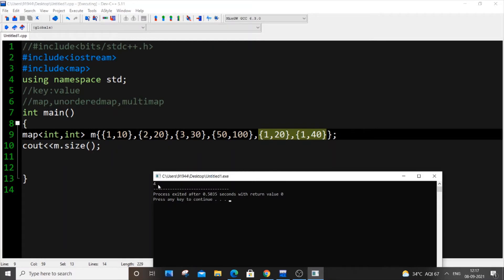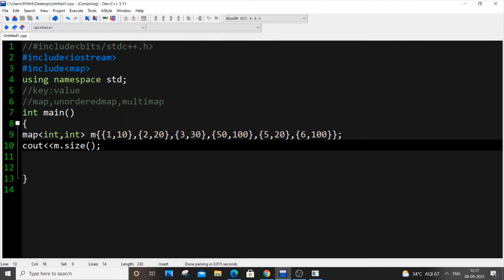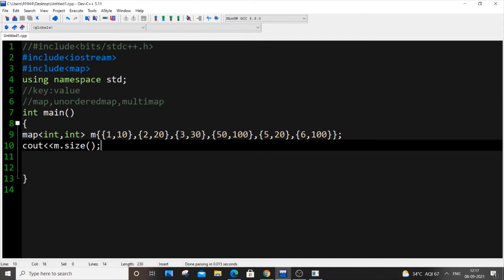If I change the duplicate keys to 5 and 6 instead, keeping the same values (100 and 20), the size becomes 6. The only constraint in a normal map is that you cannot have duplicate keys, but you can have duplicate values — here keys 2 and 5 both have value 20, and that's fine. So the rule is: map can have duplicate values but not duplicate keys.